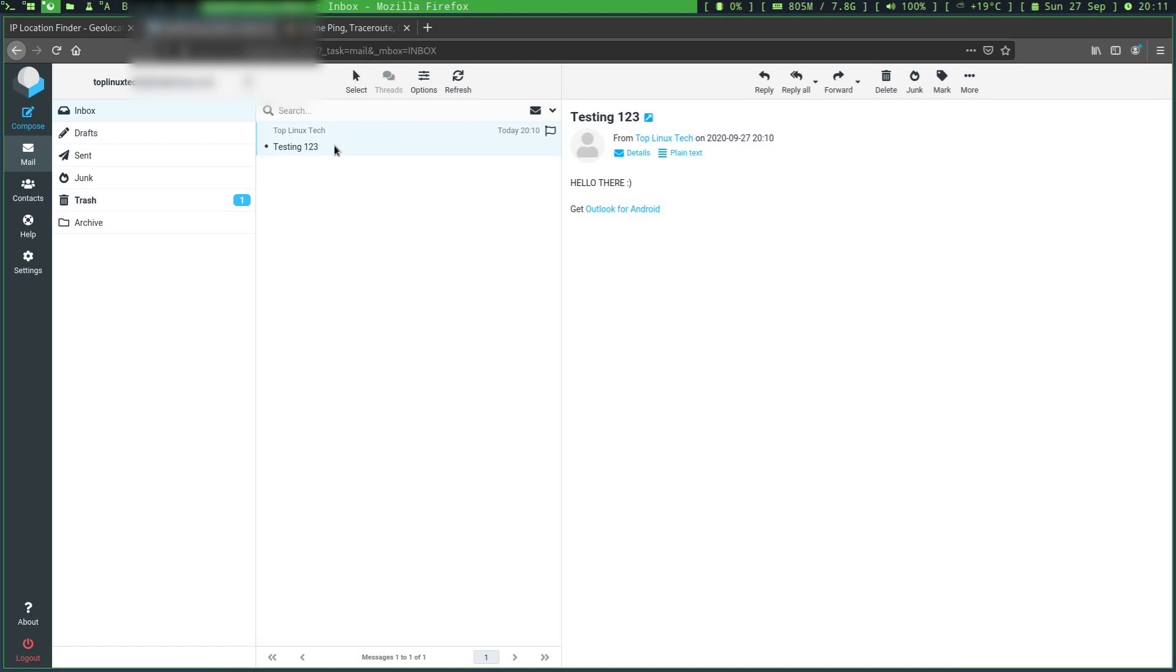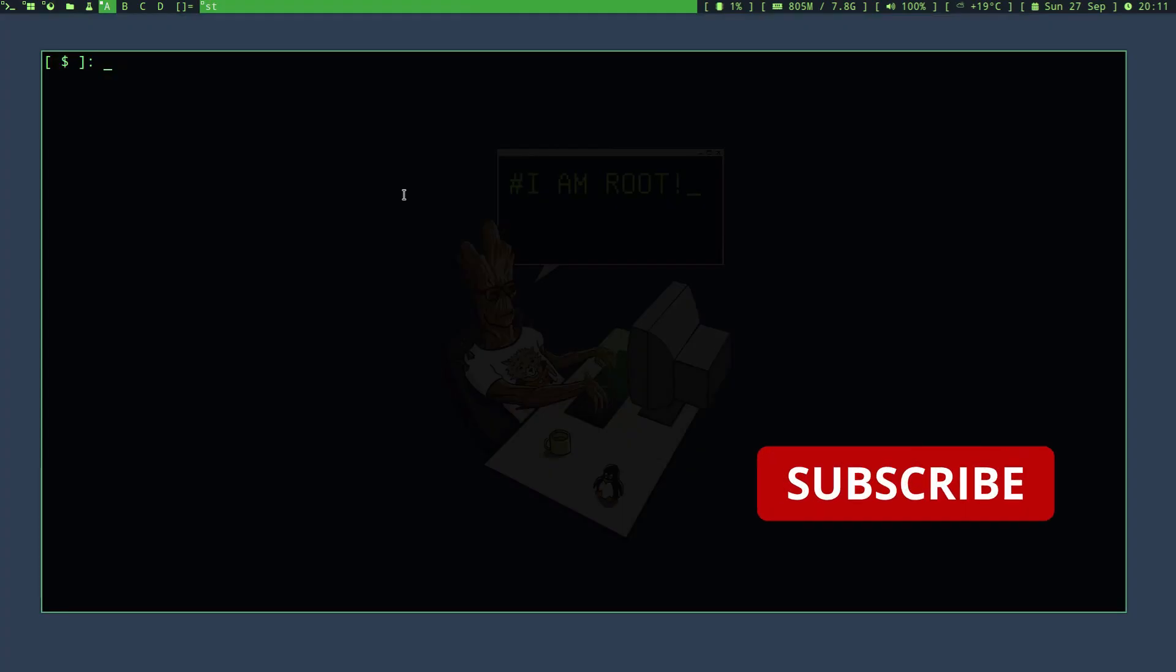Let's now run that background check on that IP address and see where exactly it's coming from. Let's see first if there are any reverse DNS records associated with this IP address.